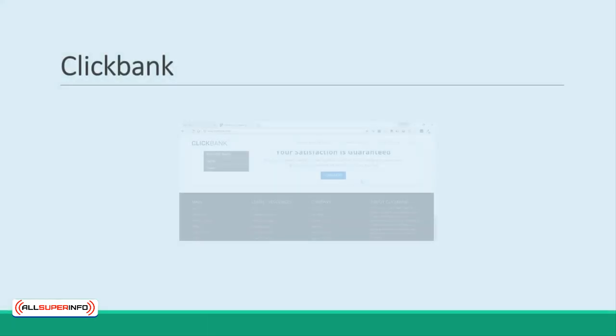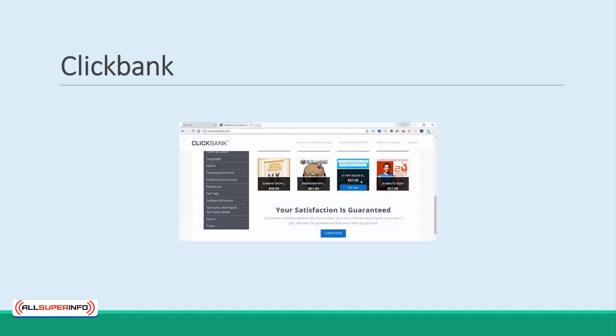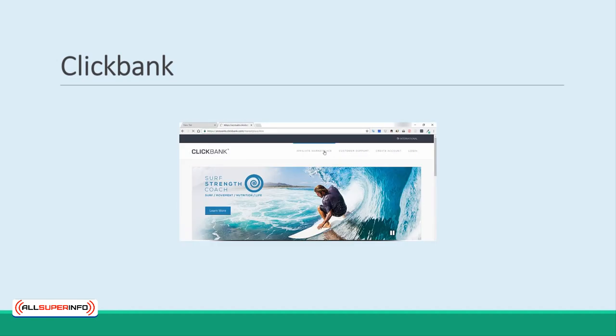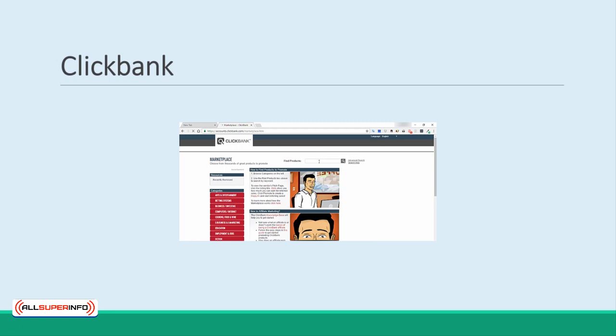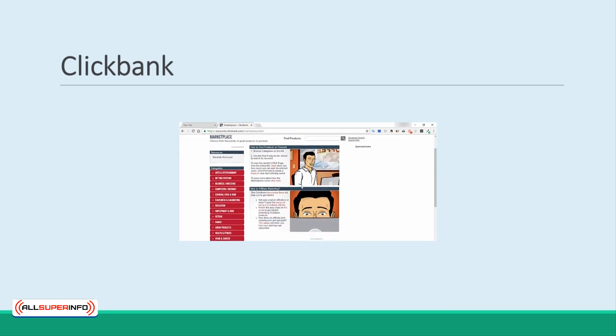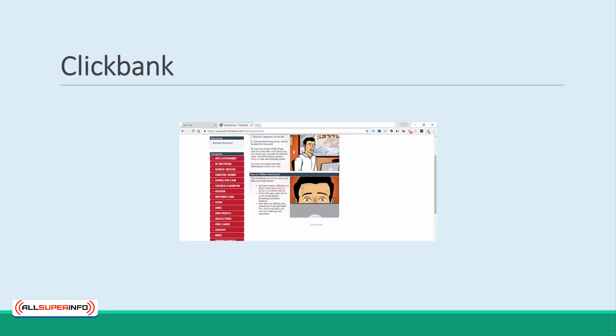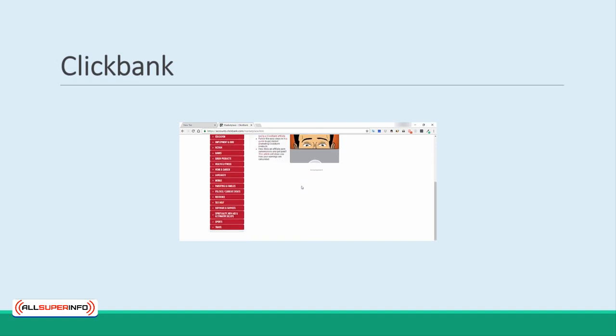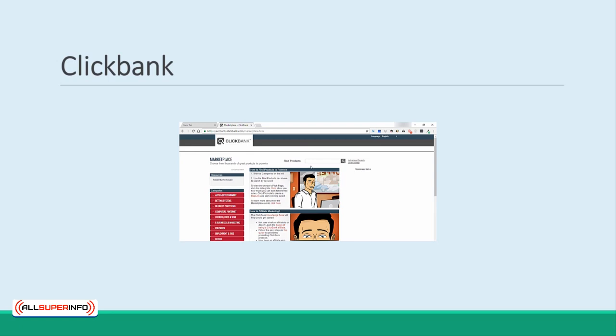ClickBank. ClickBank is one of the oldest and best-known affiliate networks and is a great place to find potential sellers to help you spread the word. Because it is so old, it is well-respected and has a large number of sellers and creators. This is great news for you and means you can quickly find the right partner to help you promote your items.